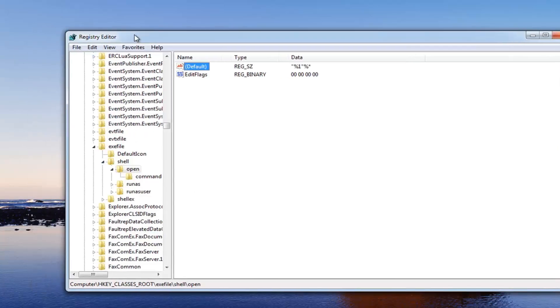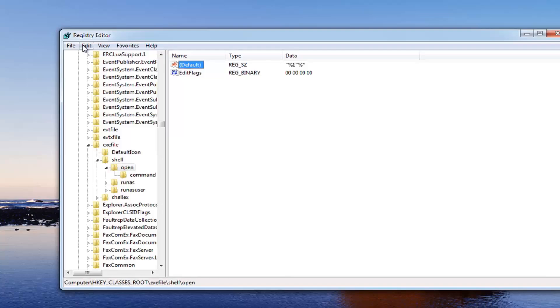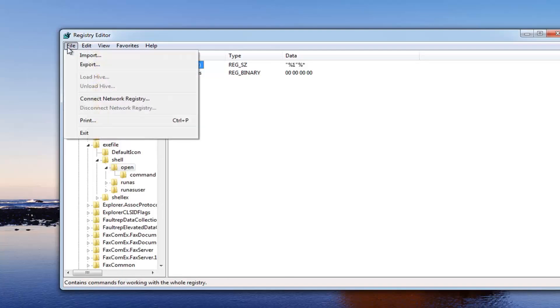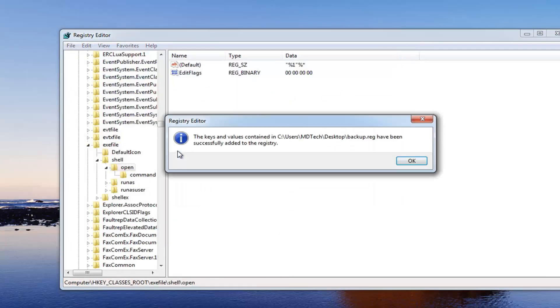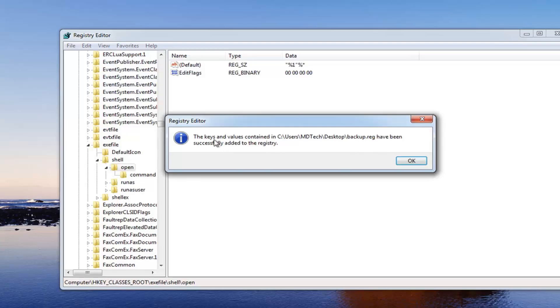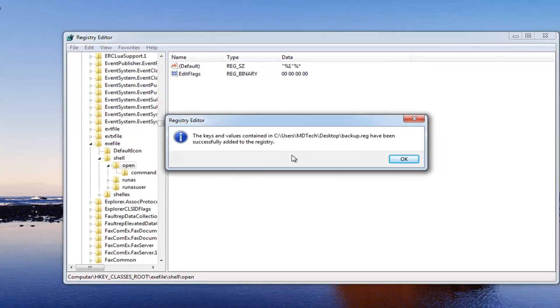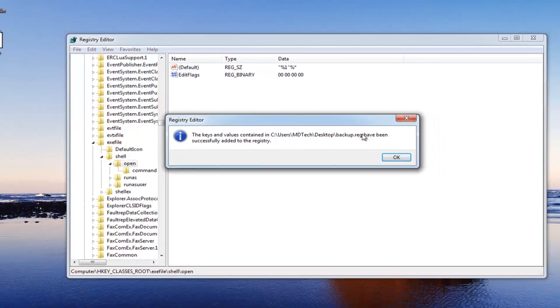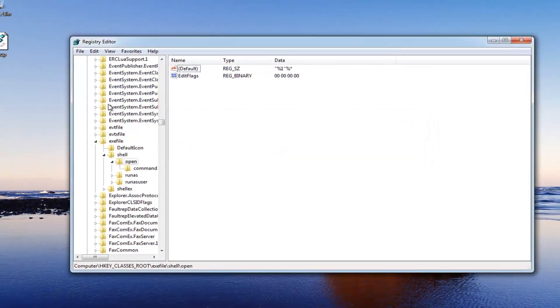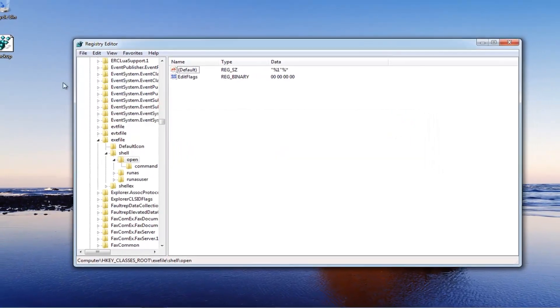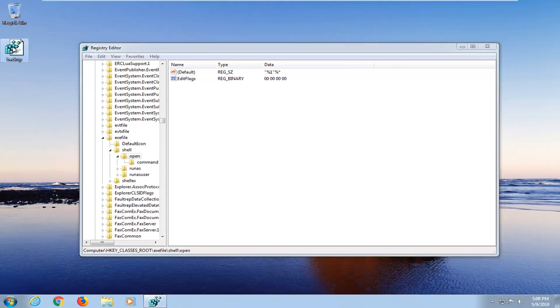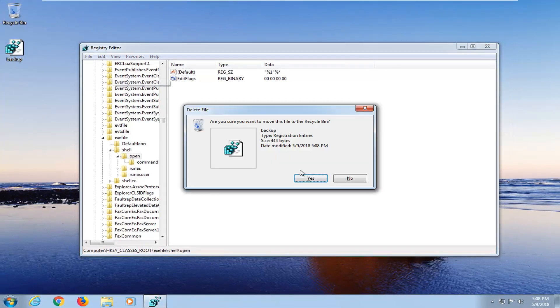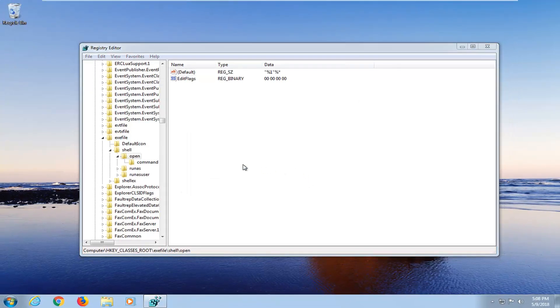And if something went wrong you just go up to the file tab up here. Click import. And then just grab that. And it says the keys have been successfully added to the registry. So that will basically restore it back if you ever made a mistake. So I would highly suggest you guys do that in either case.